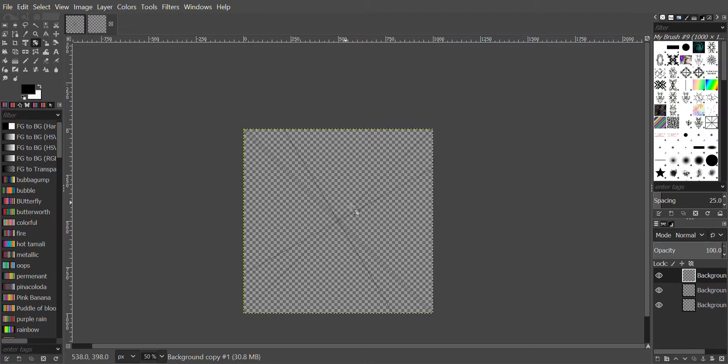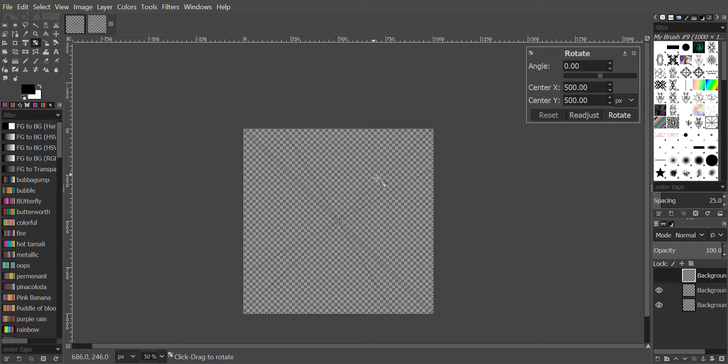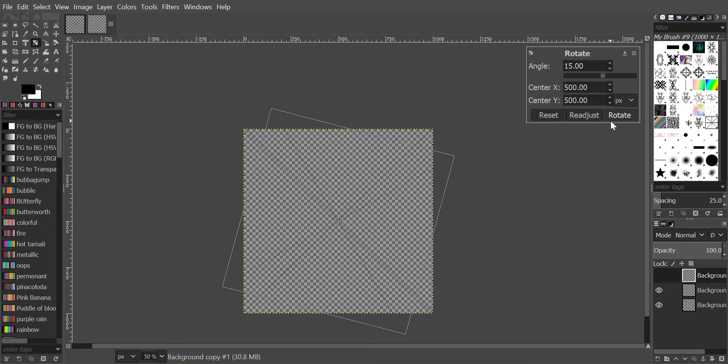This time we will hold the left mouse button and press it down so we don't have to enter 15 degrees manually. Then we will press Rotate.